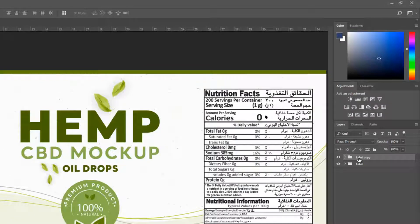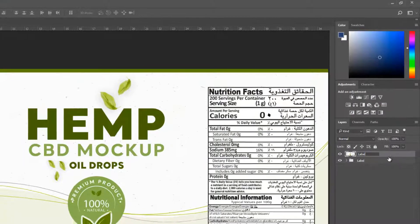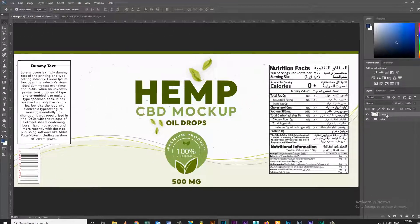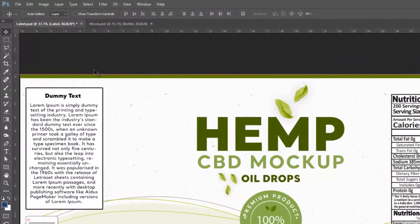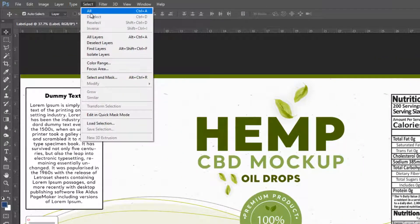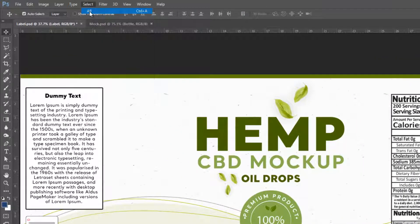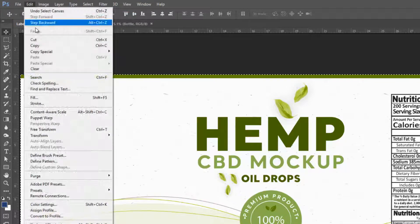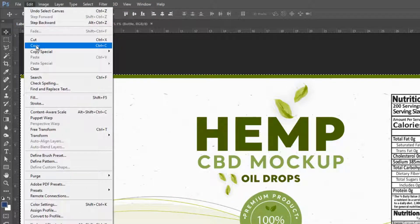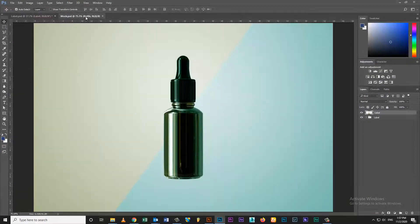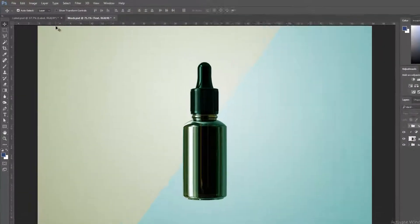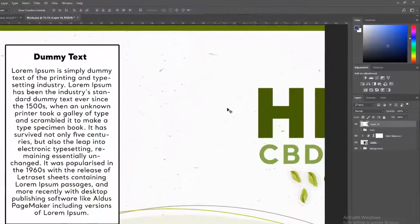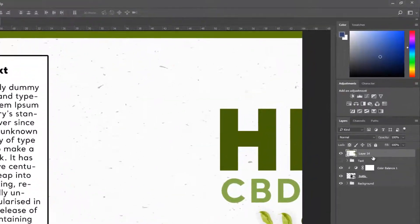Today I'm gonna show you how to design hemp CBD label mockup. Open label artwork and mock file in Photoshop. Go to select menu and select all selection. Go to edit menu and select copy, then go to edit menu and select paste.